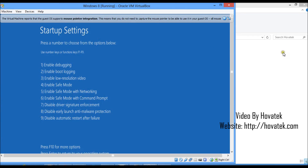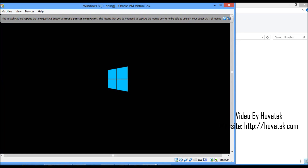At this point, you just tap 7. The option we are after is to disable driver signature enforcement — that is option 7. So you just tap 7 on your keyboard. Windows 8 is going to reboot, and the next time once it boots, it's going to boot with driver signature check disabled so you can go ahead and install your unsigned drivers.